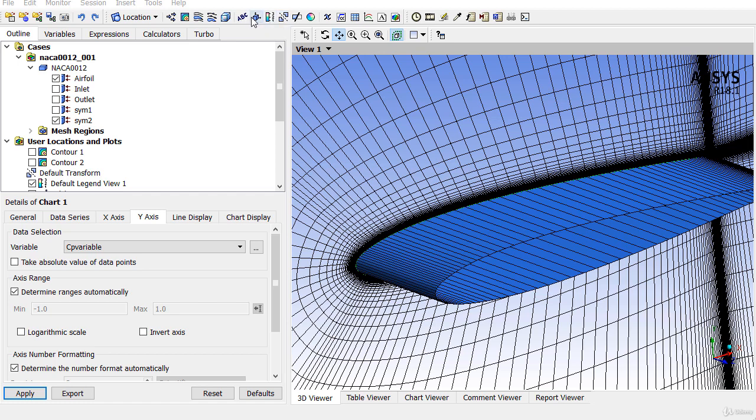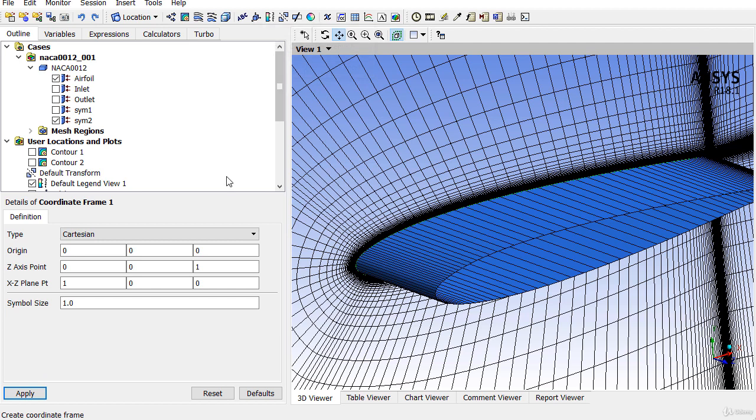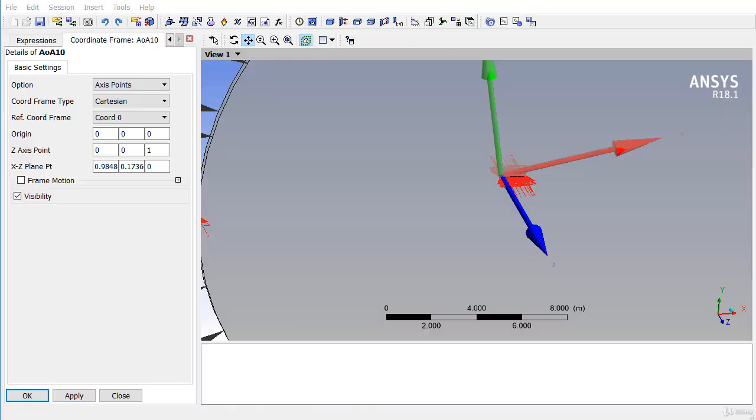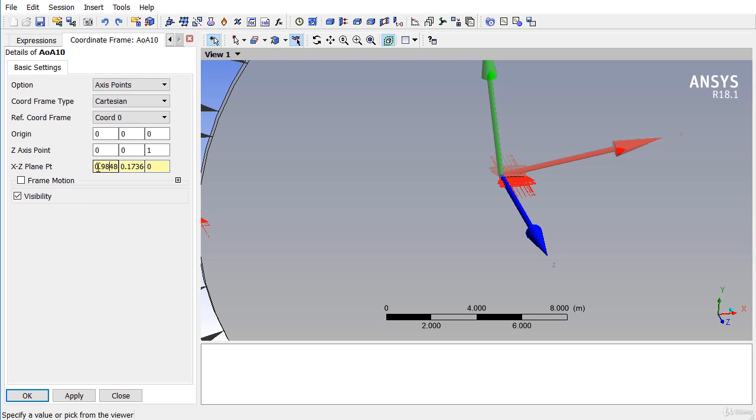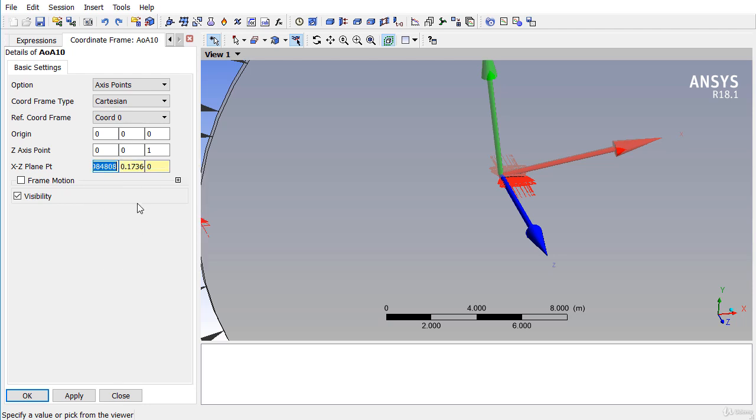Click on the new coordinate frame system and set the origin at 000, which is the leading edge of the airfoil, and the axis point is 001. The XC point is the point where we have the angle of attack of 10 degrees, which is equal to 10 of the cos, 10 of sin, and 0.